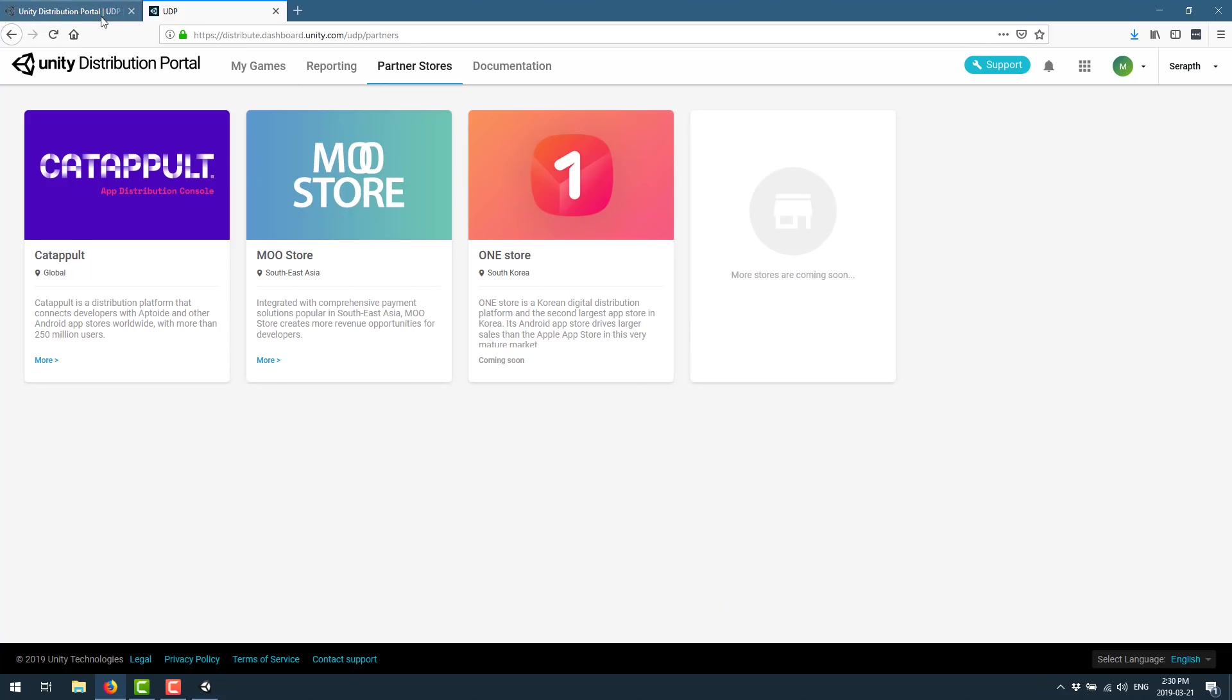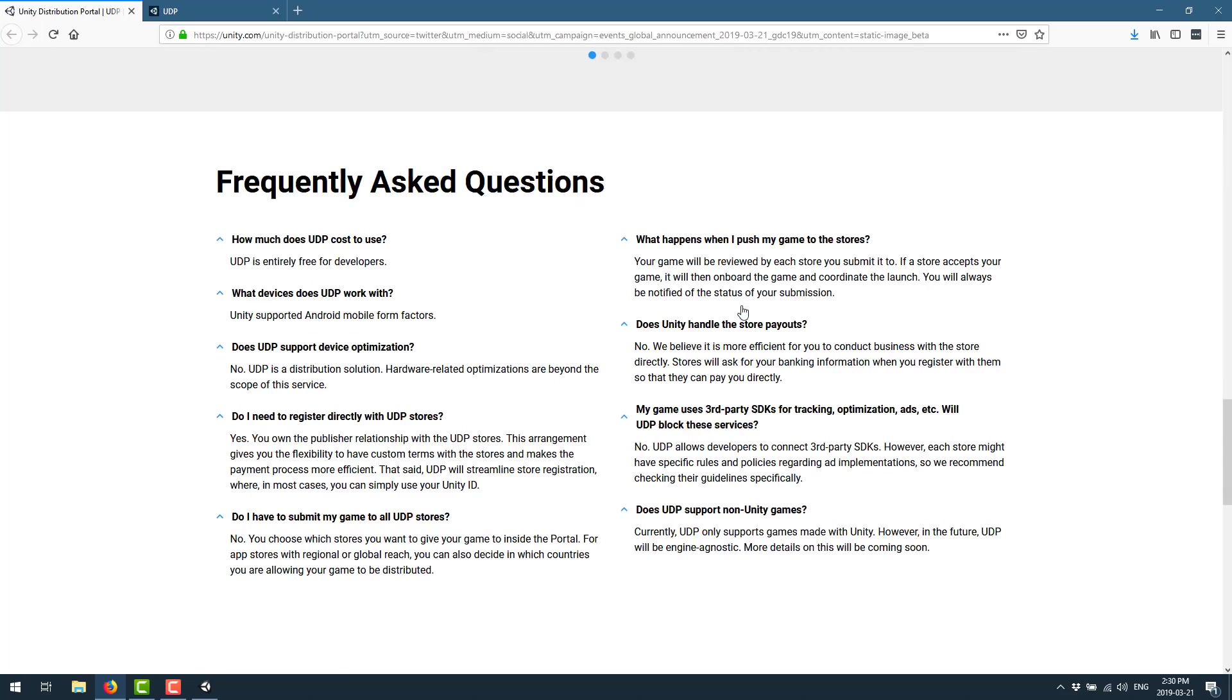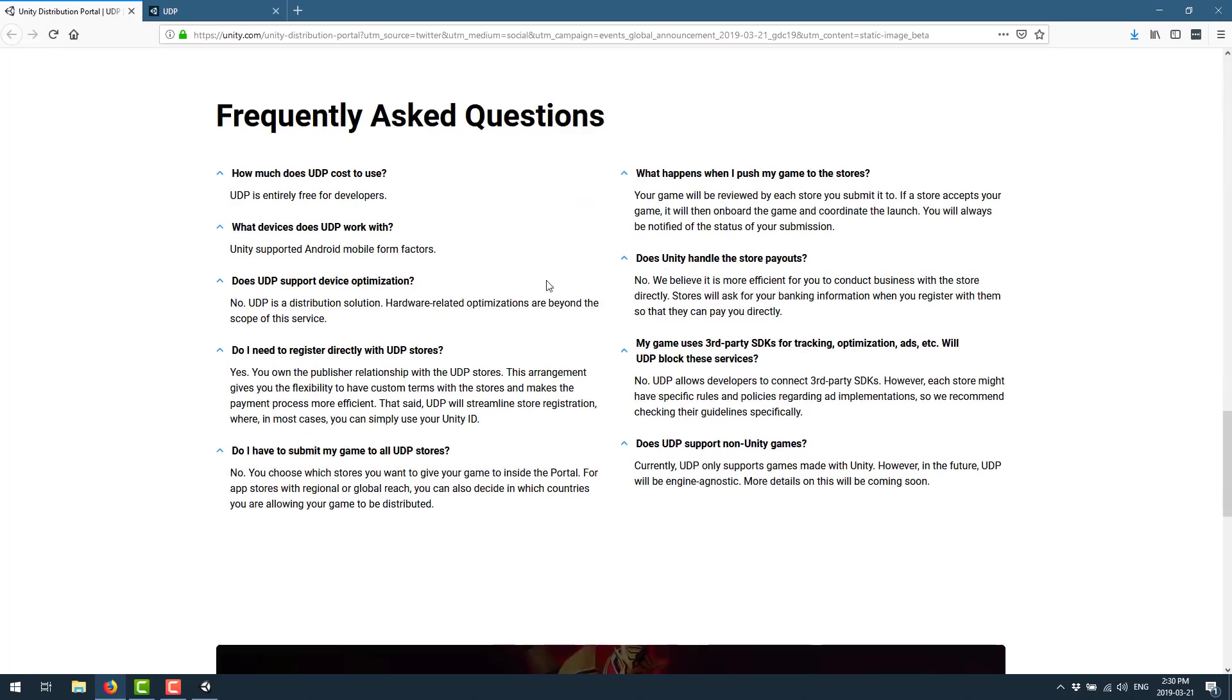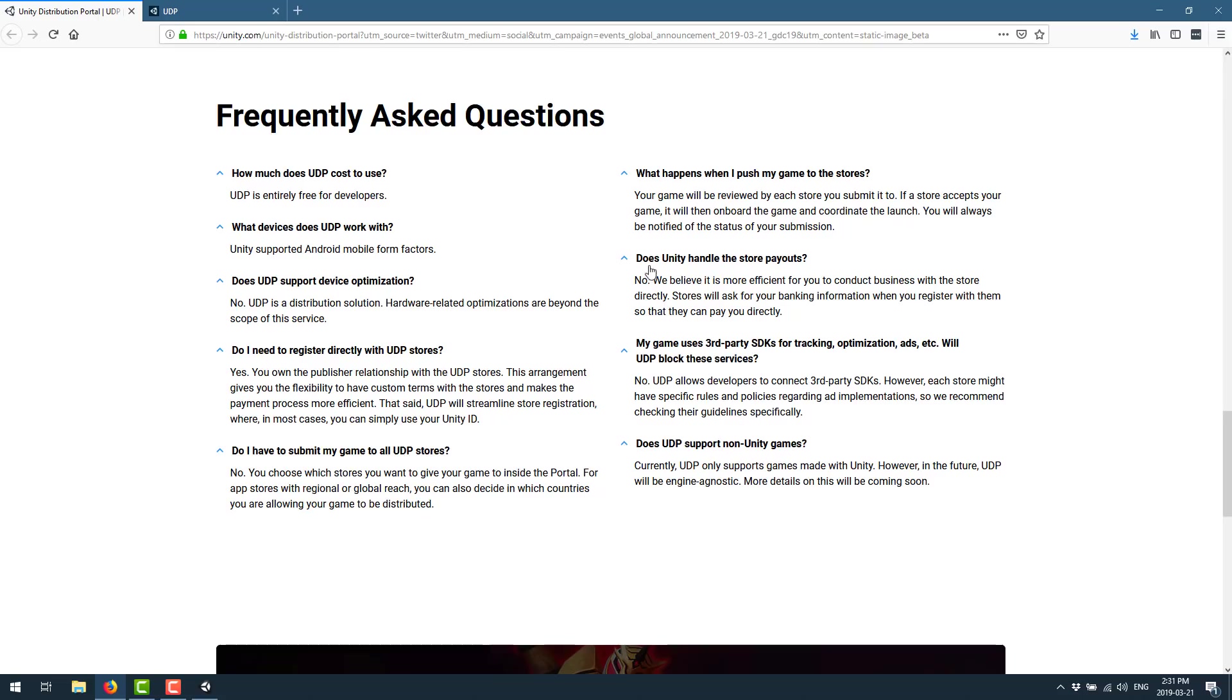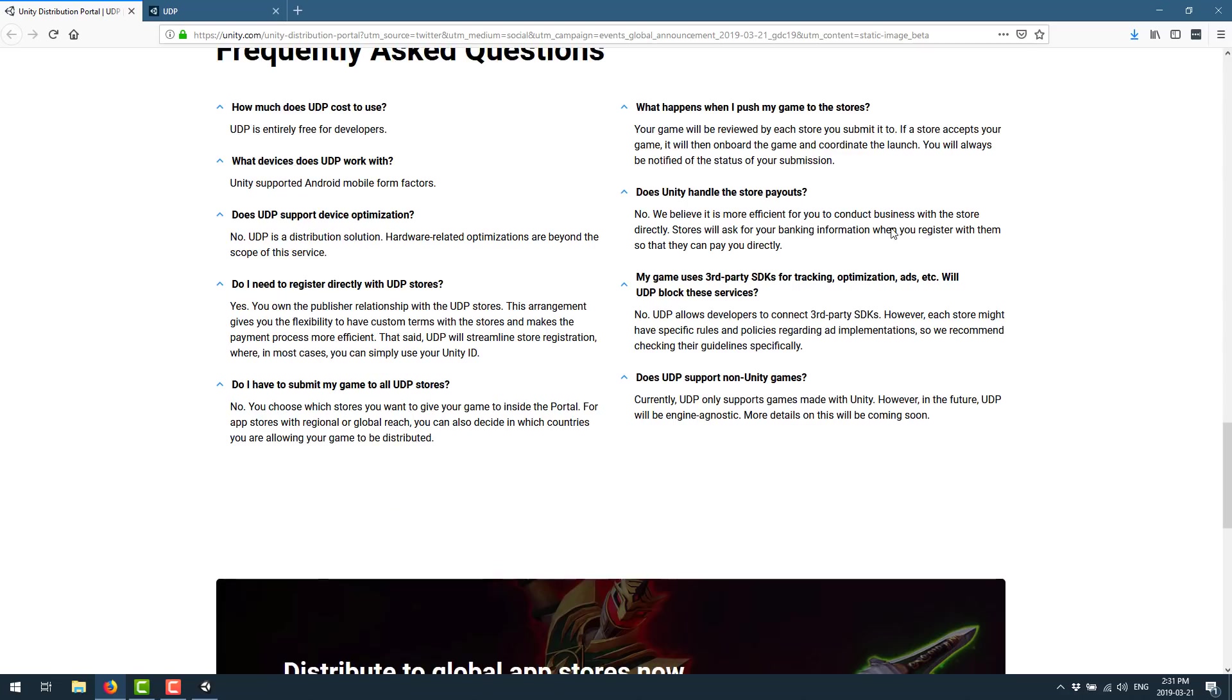So let's flip back to those frequently asked questions for a few seconds. What does UDP cost? It's free to developers. What devices does it work with? Android only. UDP support device optimization? No, UDP is a distribution solution. Hardware related optimizations are beyond the scope of the service. Do I need to register with the UDP stores? Yes, but it is generally streamlined. You often just need your Unity ID to hook it up. Do I submit my games to all UDP stores? No, you pick which ones as we just saw a second ago. What happens when I push my game to the store? Your game will be reviewed by each store you submit to. If the store accepts your game, it will be onboarded and coordinate the launch. You will always be notified of the status of your submission. Does Unity handle the store payouts? No. Again, this is a one-to-one relationship between you and each one of the stores. And once again, you do need to maintain an account with each one of the stores.